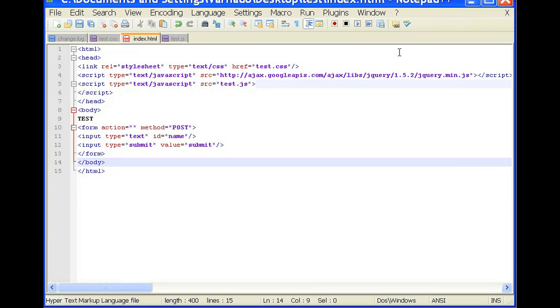Now, we're going to open our text editor and we're going to open up our HTML file. So our HTML file, we included the jQuery library.